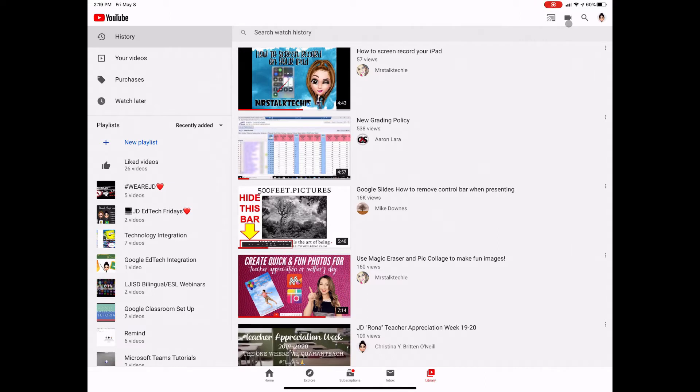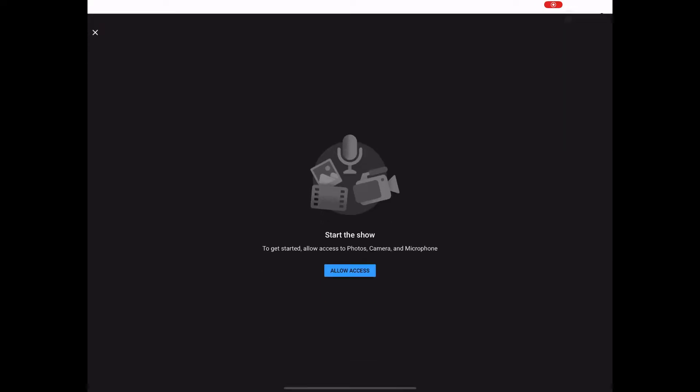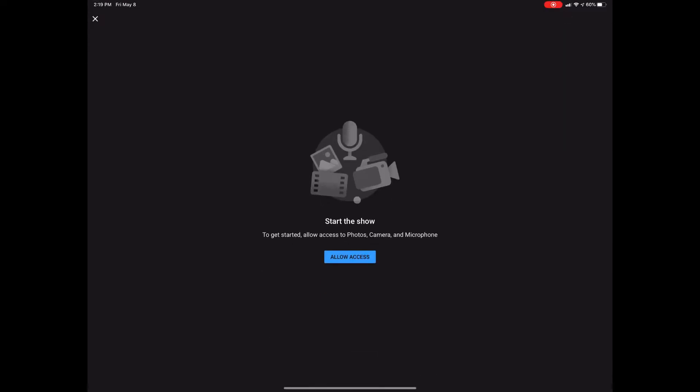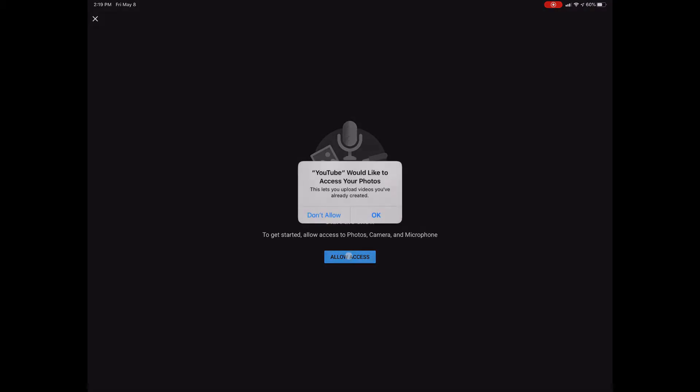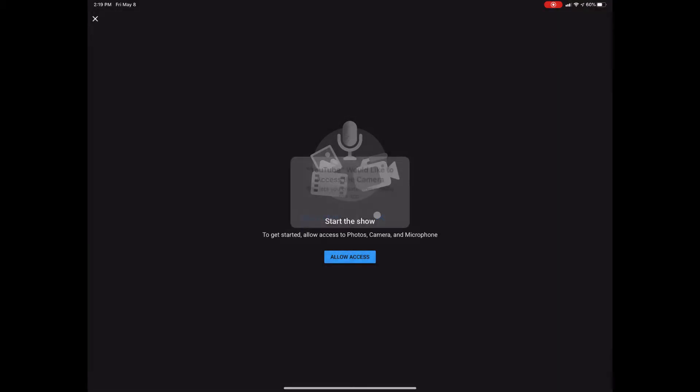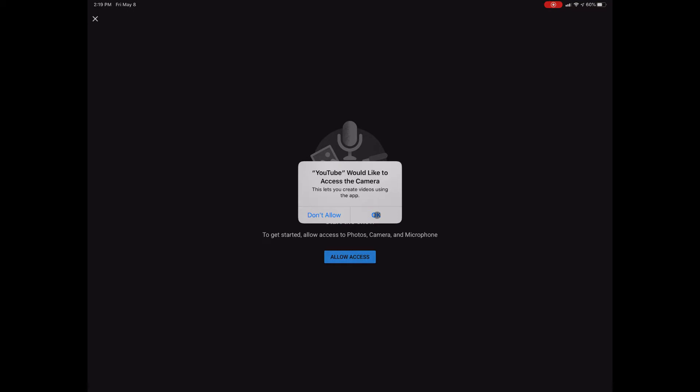And this is the first time I'm doing this with this iPad, so you're gonna get a full walkthrough of what it actually looks like. So I'll go ahead and click on it and it's gonna ask me to allow access to my photos, camera and microphone. So I'm gonna allow access and click OK and OK again.